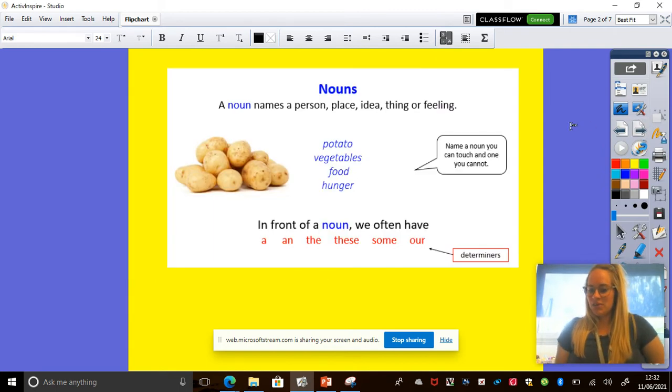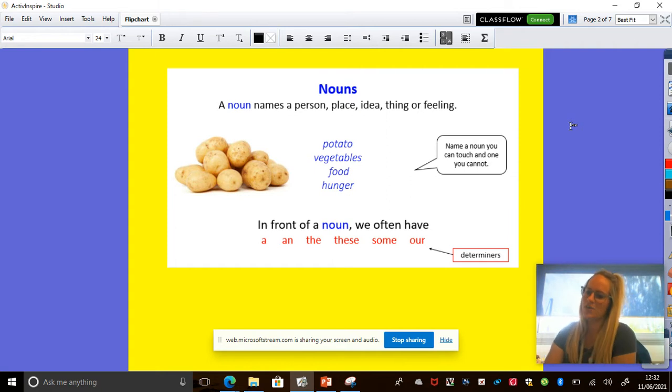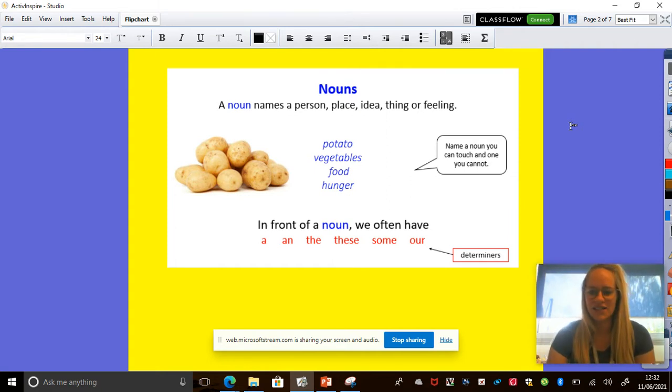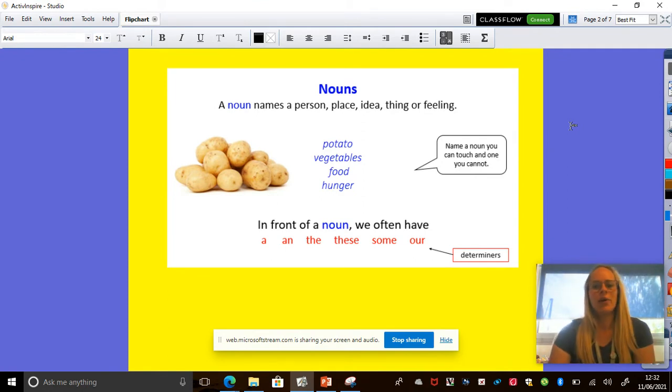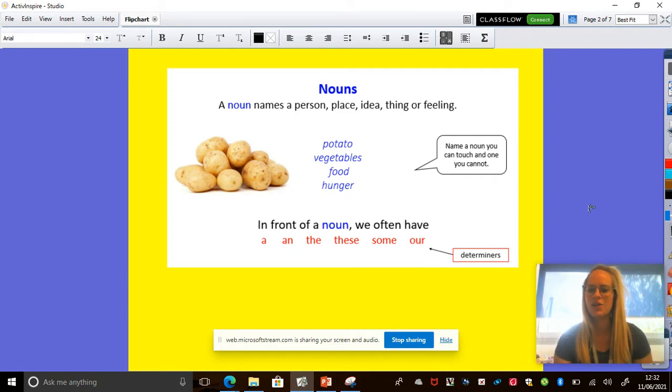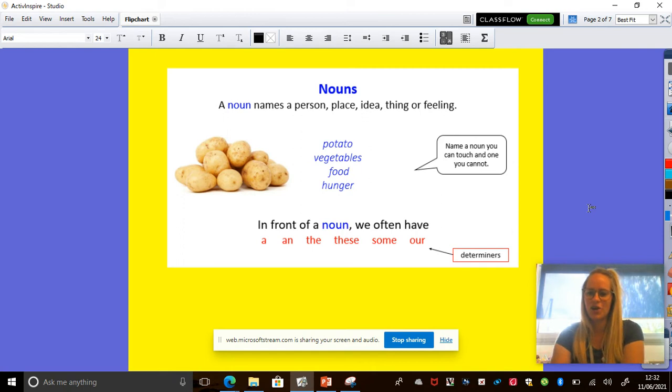First thing we're going to do is recap some of our types of words. Now I think you have done these already. So we're going to look at nouns and adjectives today because that's what I would like to see in your writing. So a noun, before I tell you actually, pause the video and tell the person next to you what you think a noun is.